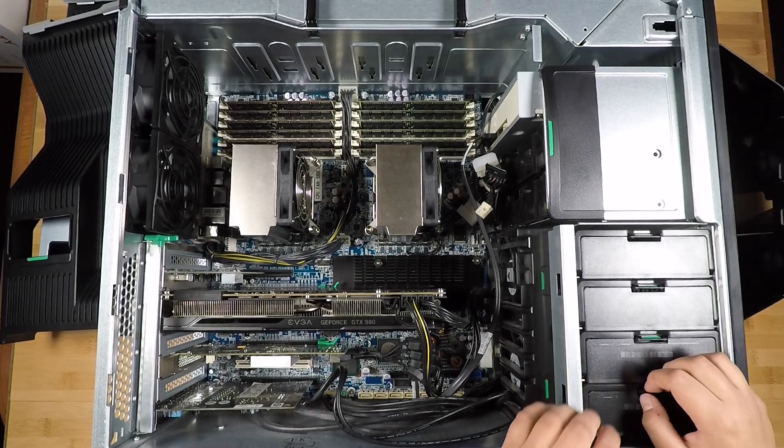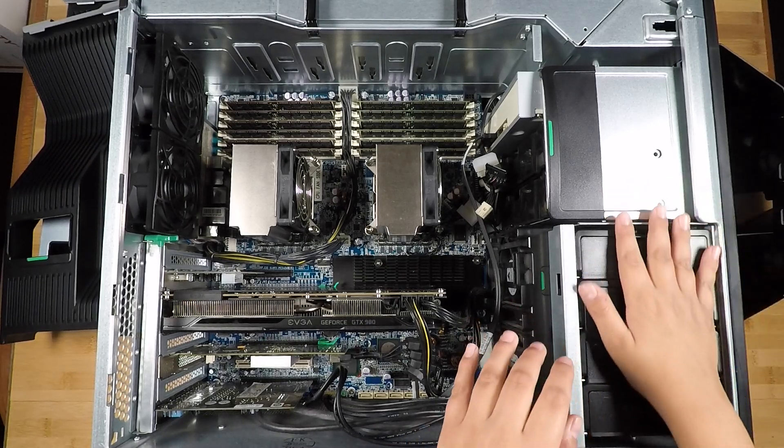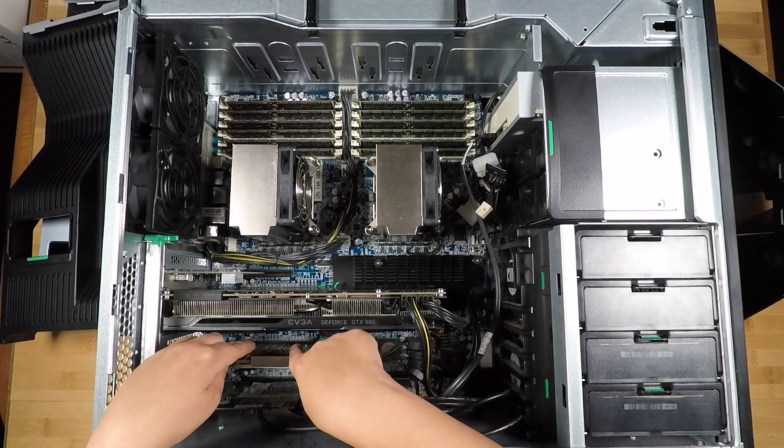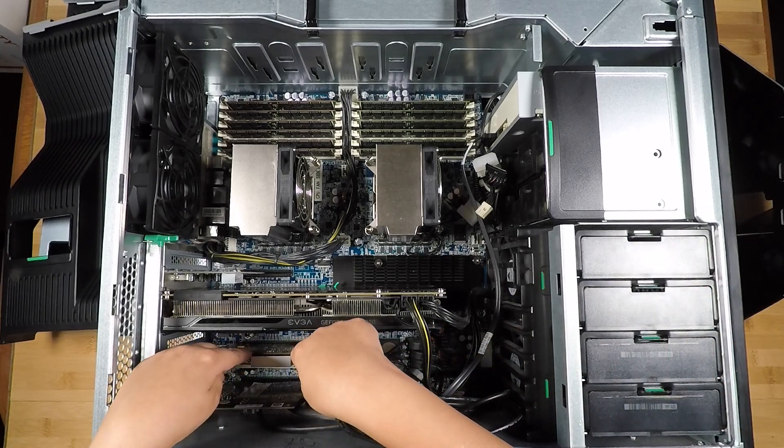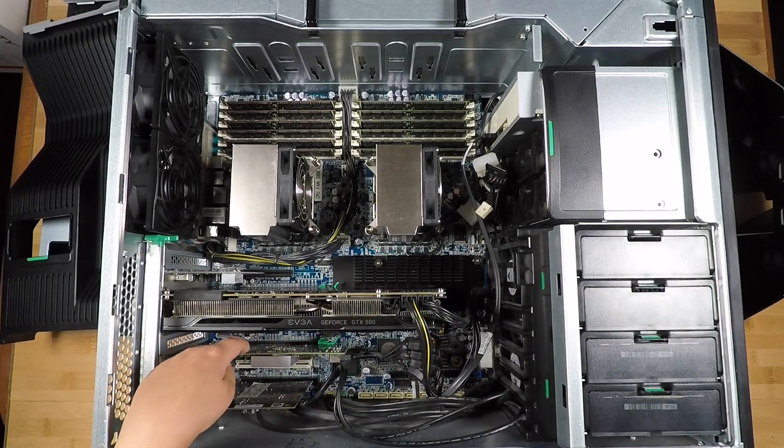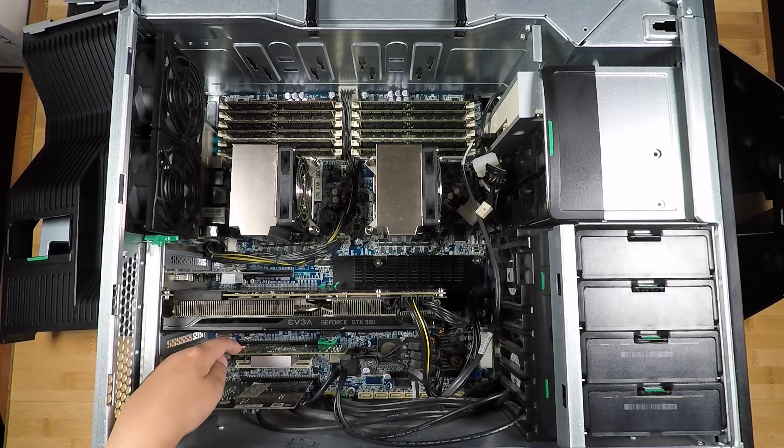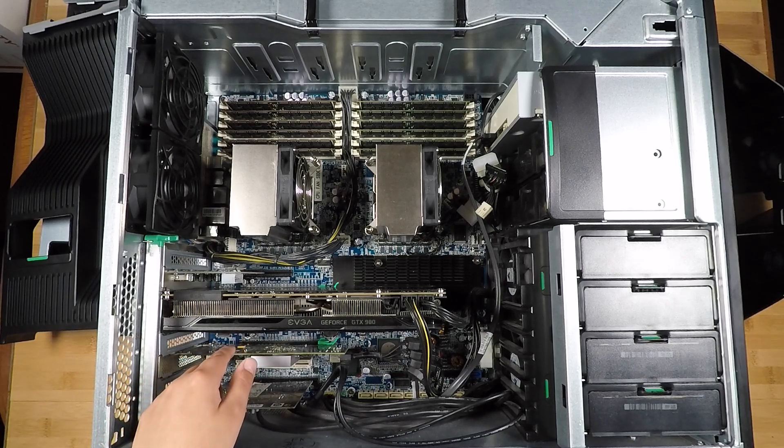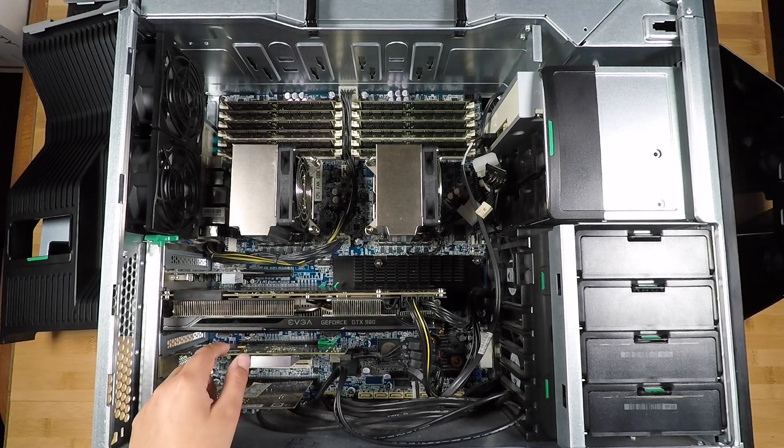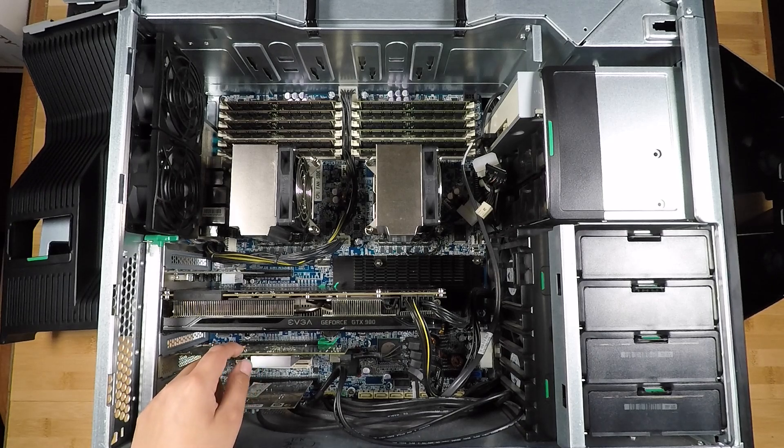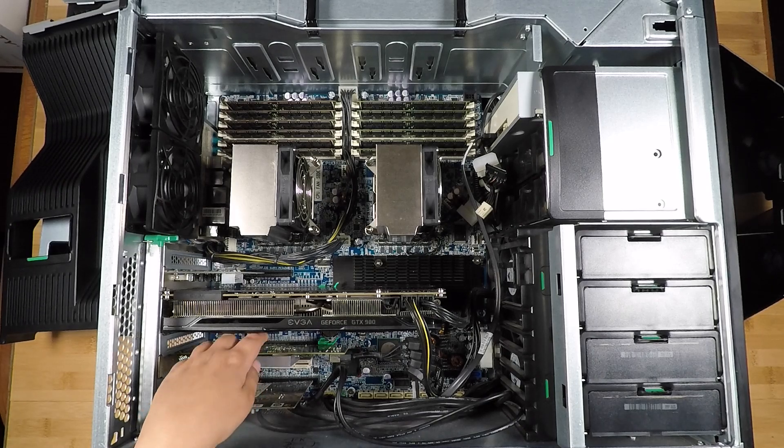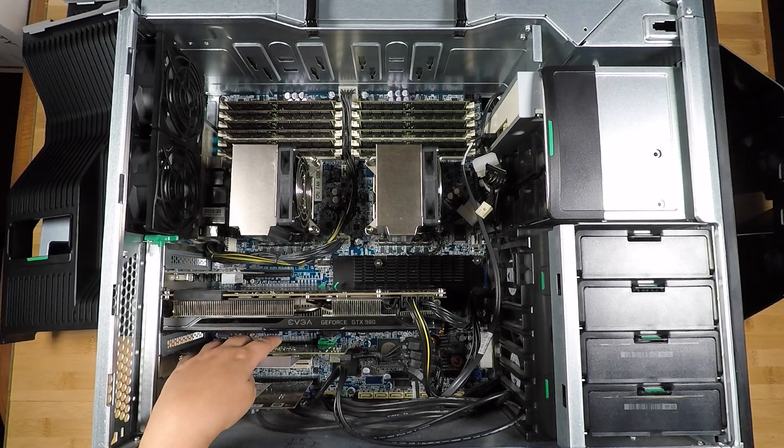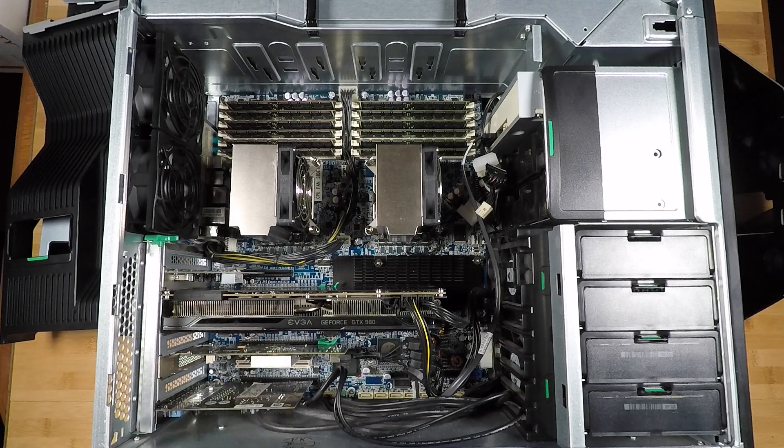So all this is on this storage controller right here, which is a Dell H310 with IT mode firmware.